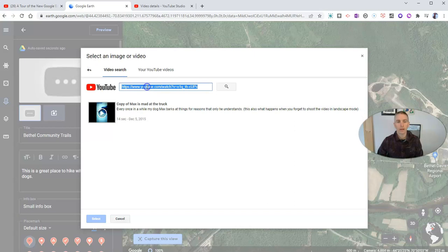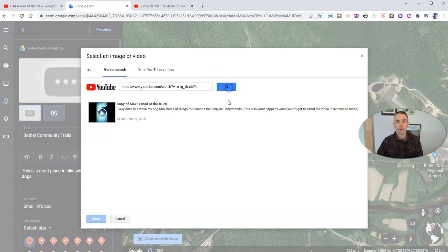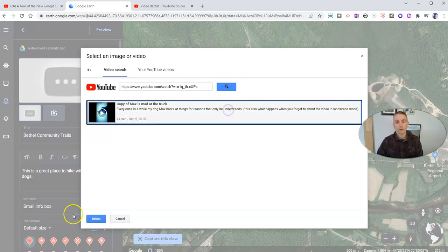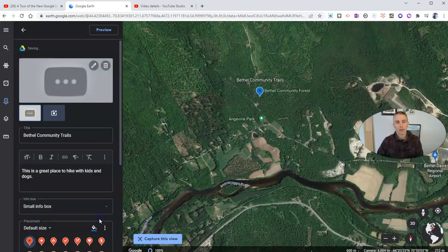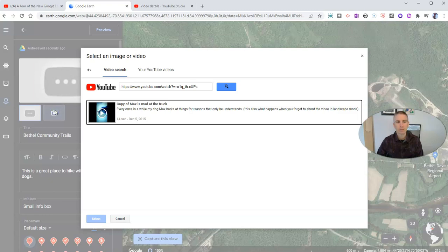So again, I'm going to use that same link. Let's update it and select it, and we have that video in our placemark.